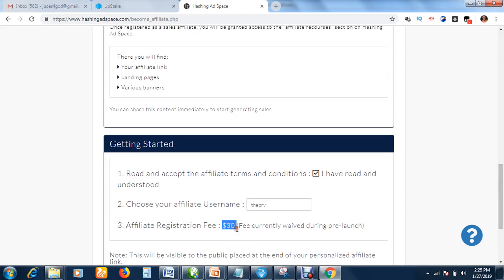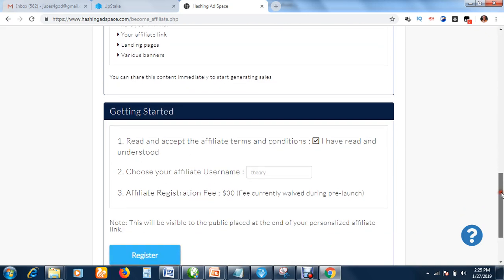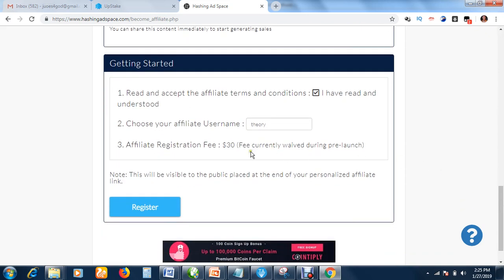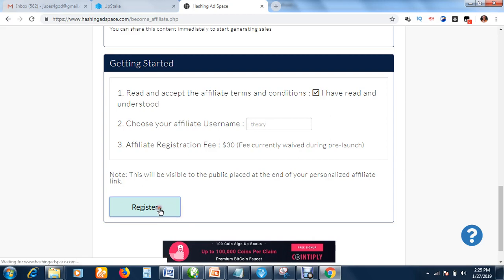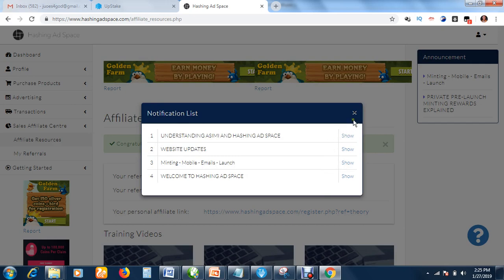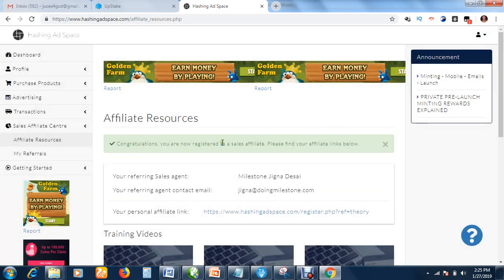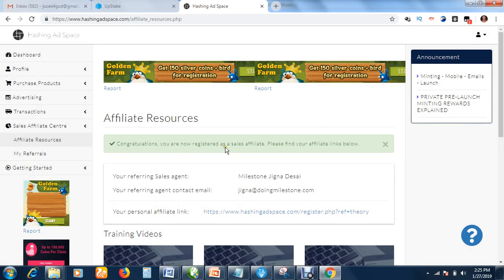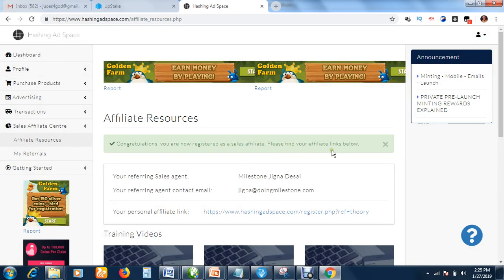Don't worry about paying $30. As an affiliate you quickly recover your money. You earn a lot of money from this platform. They won't charge you as an affiliate if you won't be making a lot of money. They are still at the pre-launch stage, so I don't have to pay $30. I'm registering as an affiliate free of charge. So click Register.